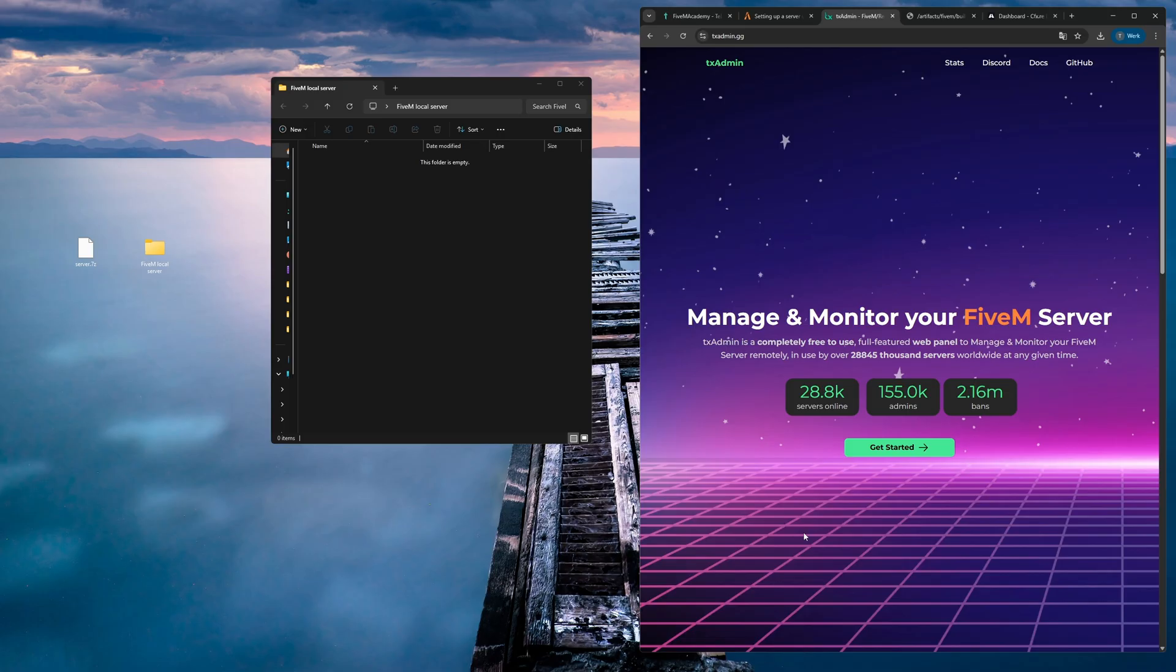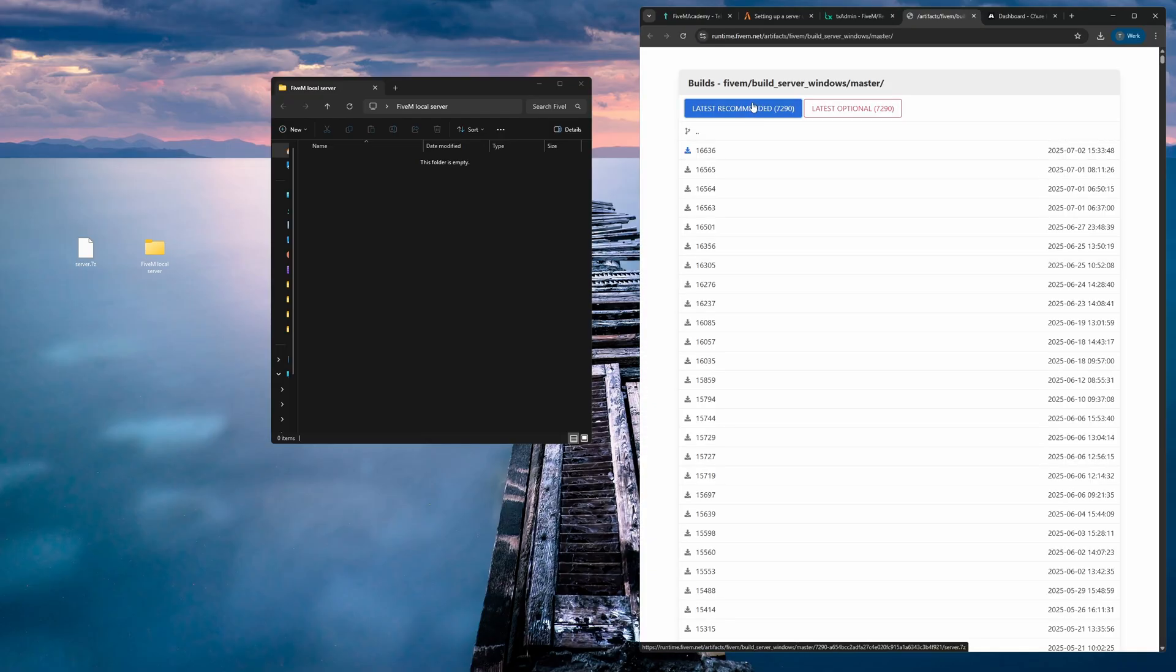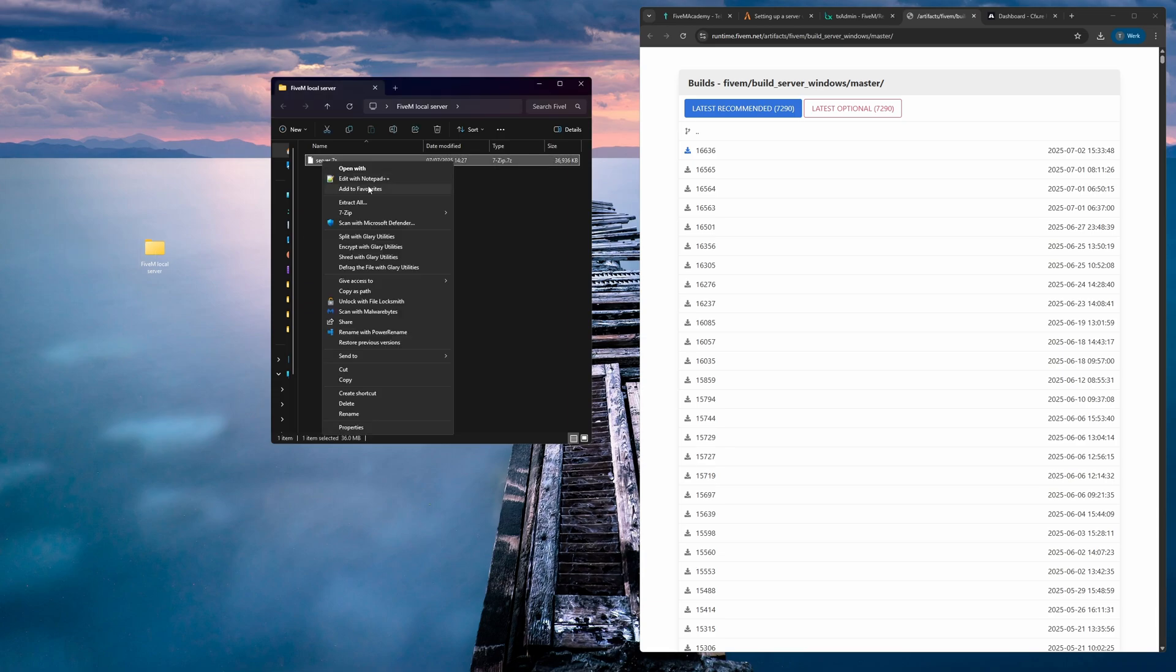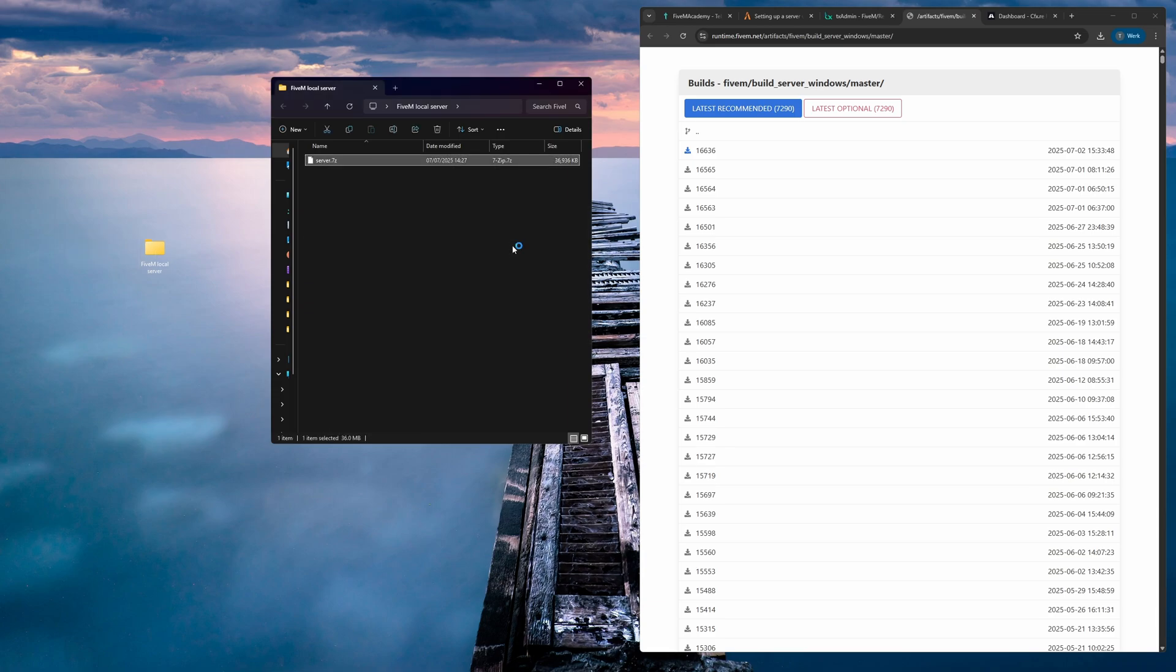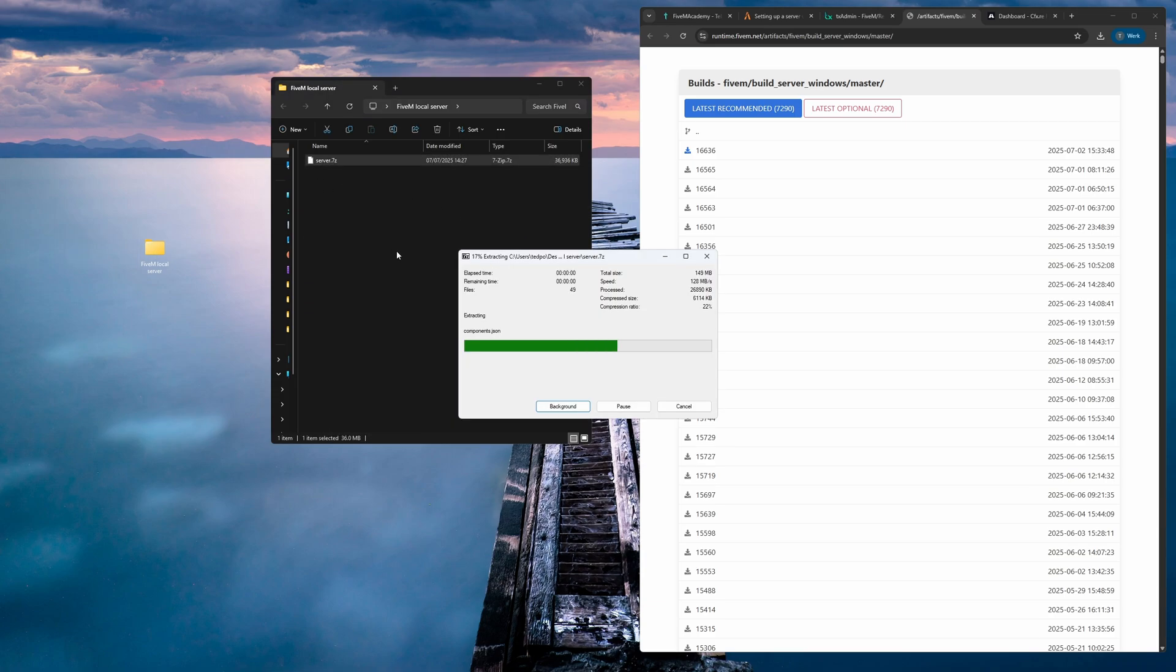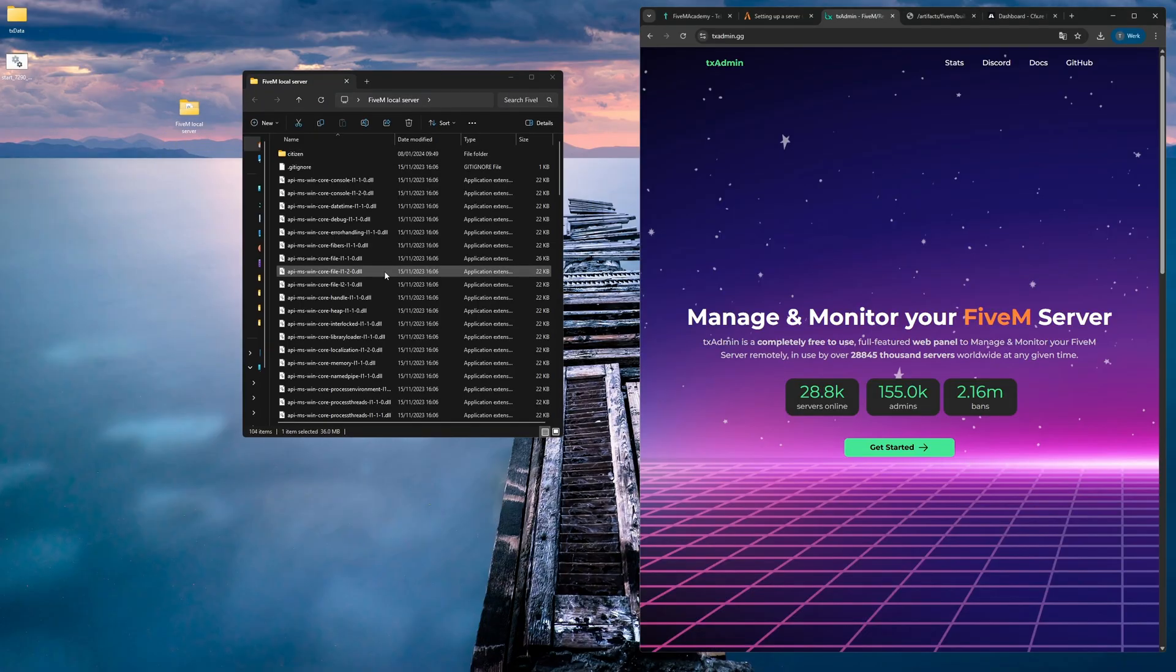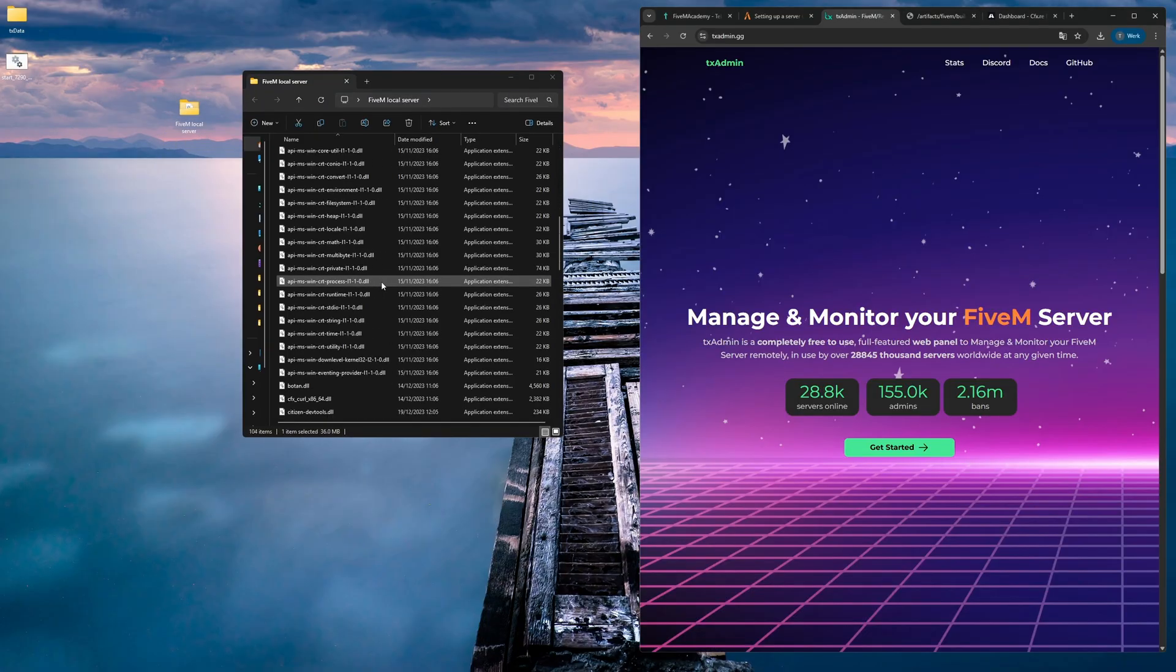We're going to find the latest build and download that 7zip file. You can see I already have this file. I'm going to put it inside of this folder and then I'm going to right-click and then extract here with 7zip. You can see that folder here on my desktop.